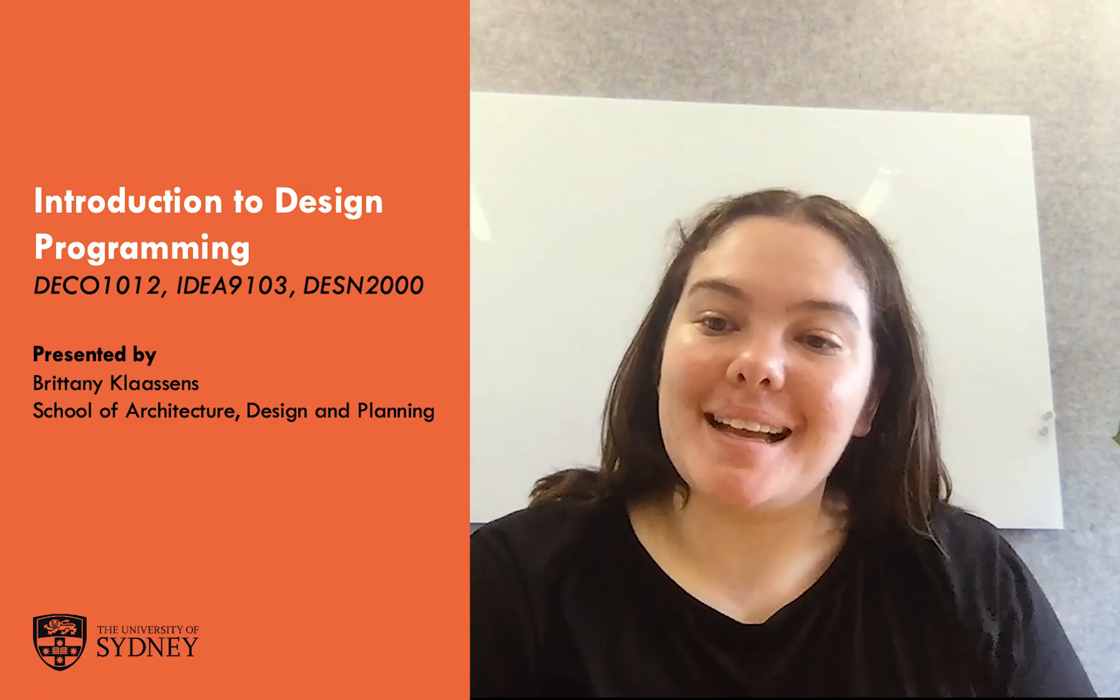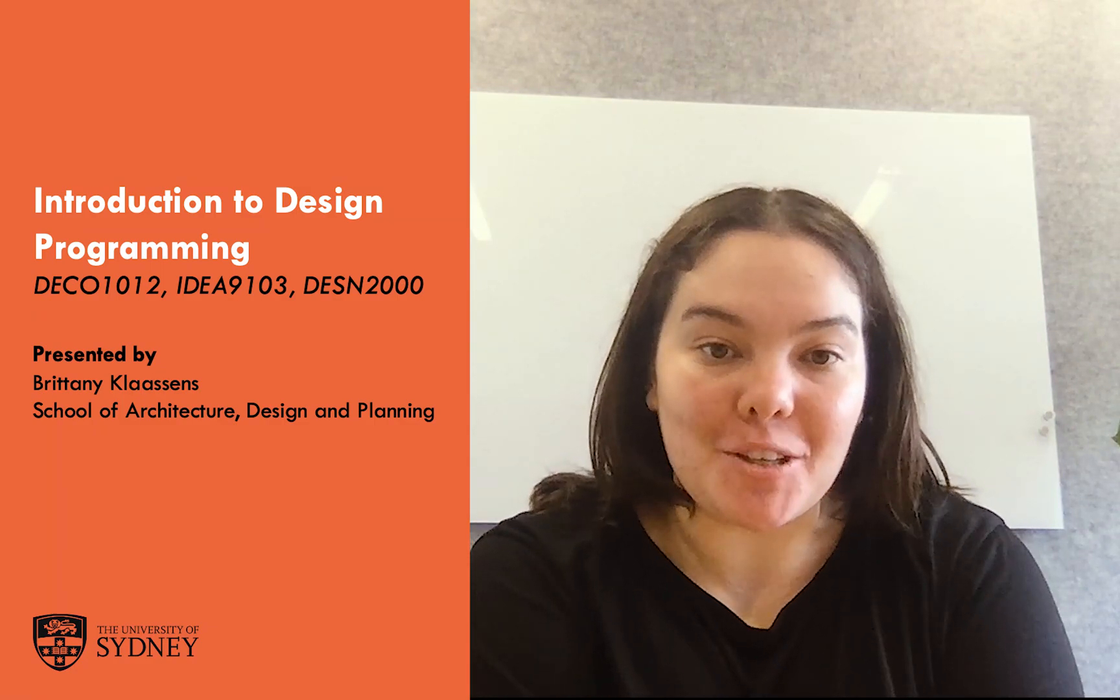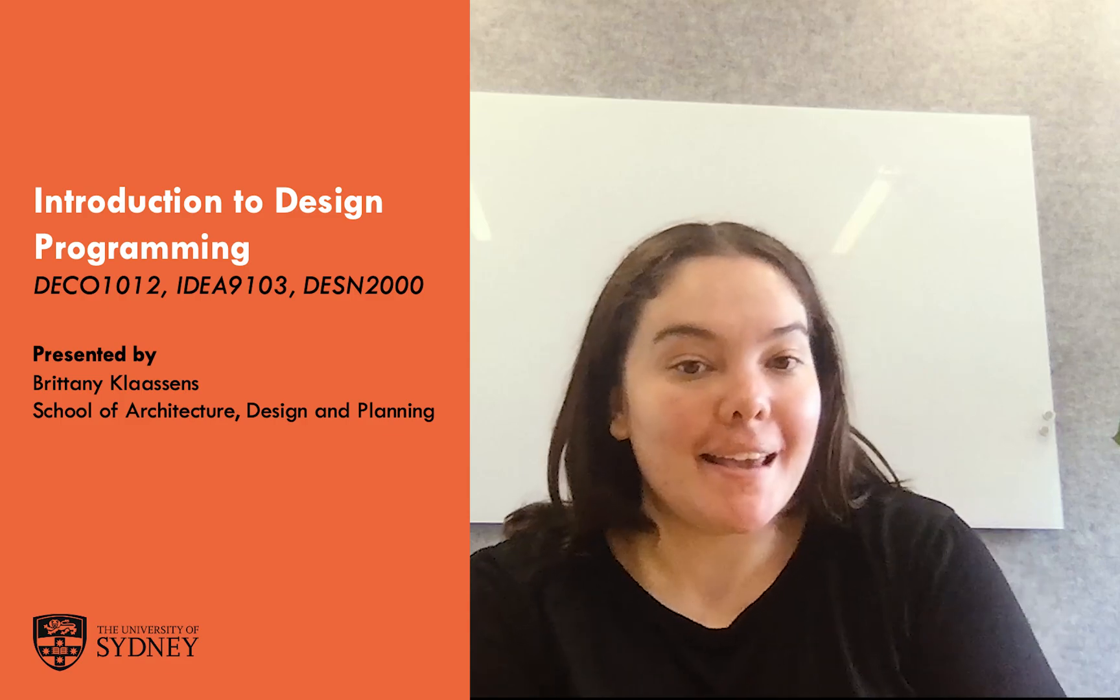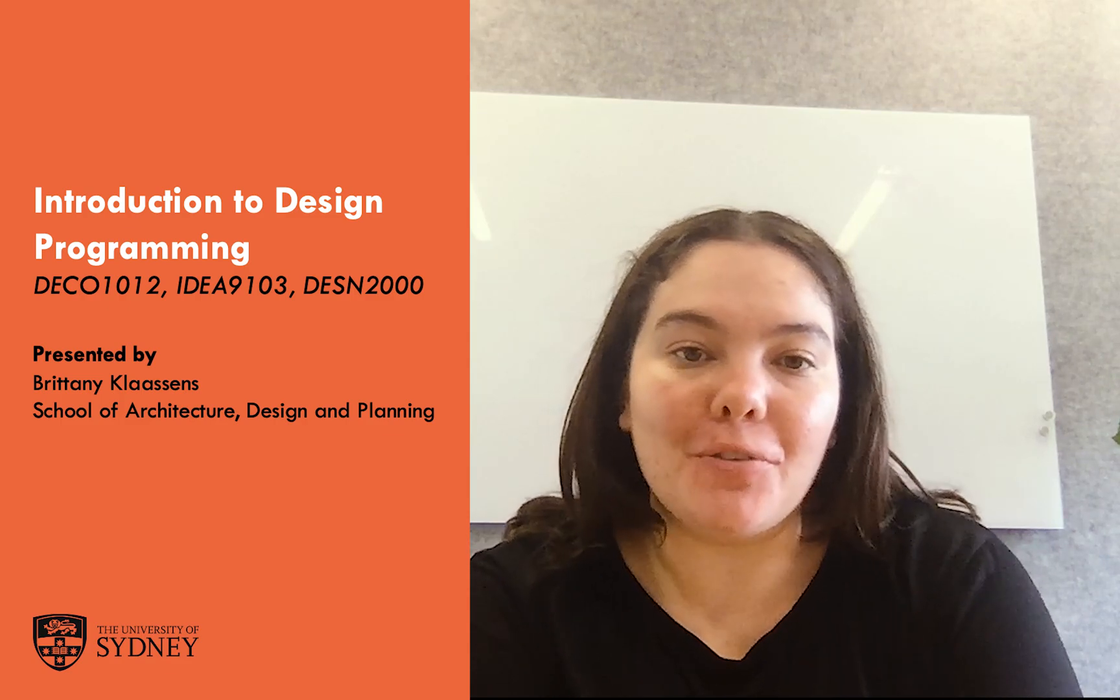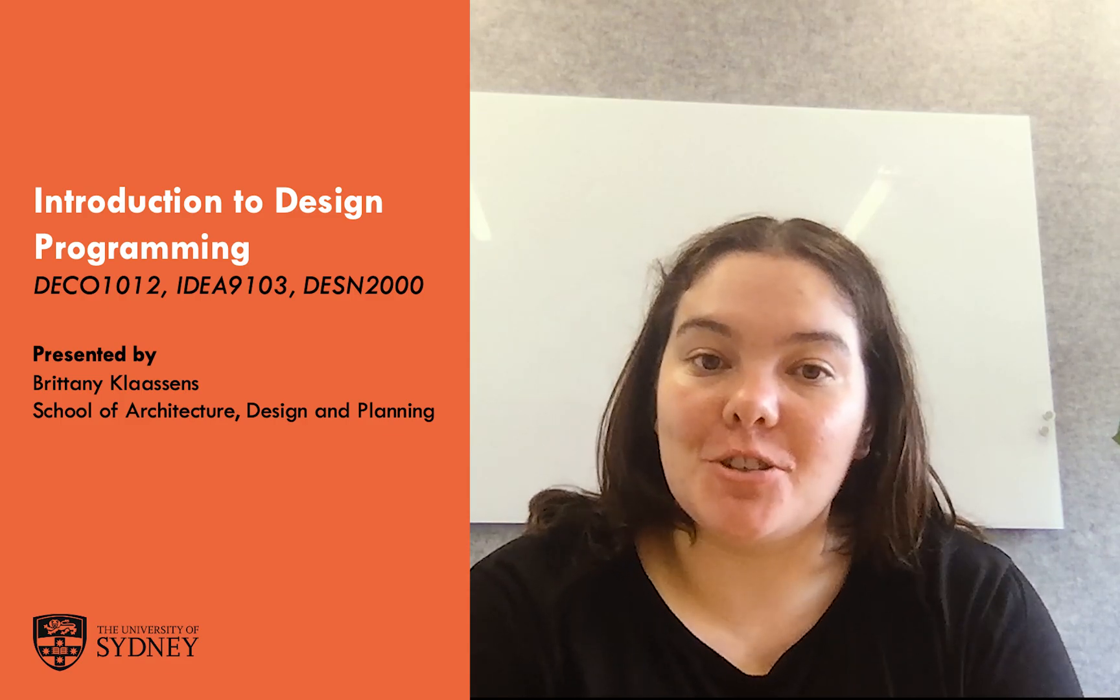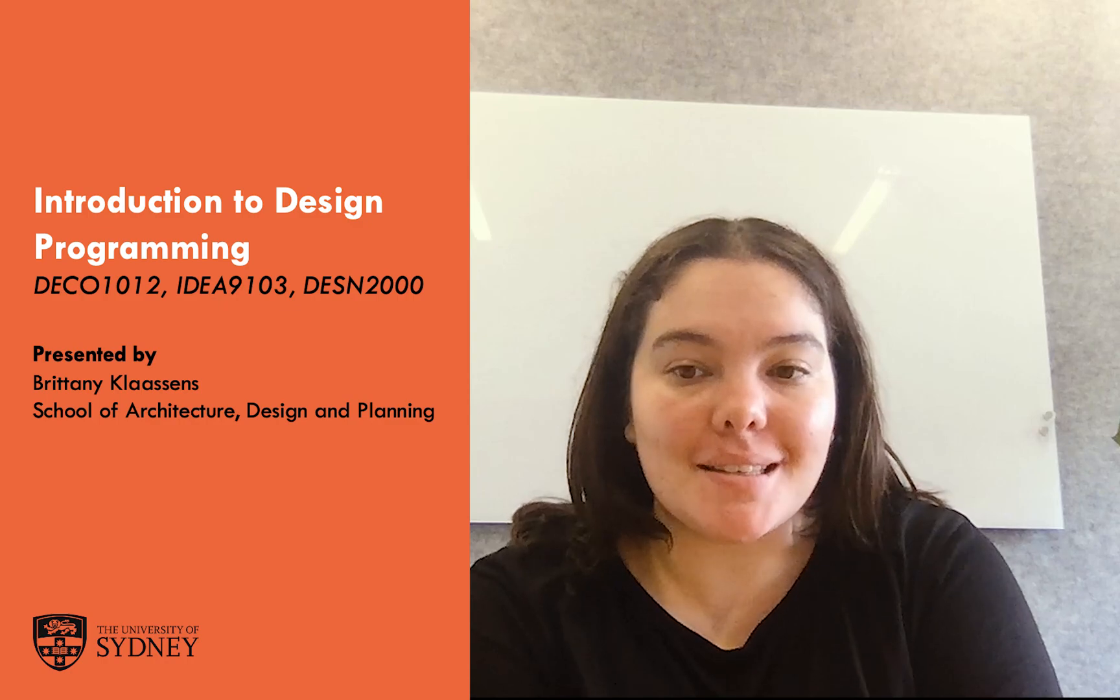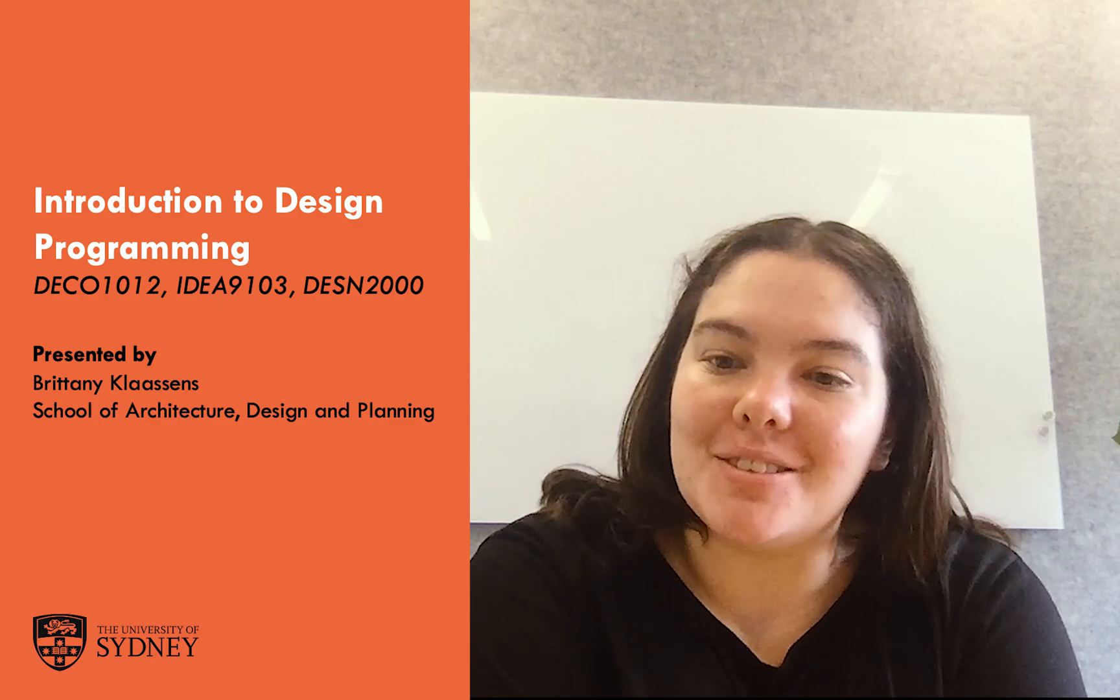Hello, my name is Brittany Classens and I am one of your design programming tutors this semester. Today, in this first tutorial, we'll be going over some introductory basics to p5.js, as well as completing a few challenges.